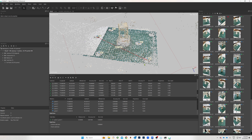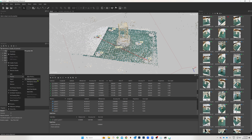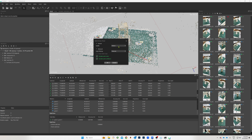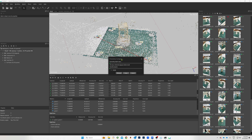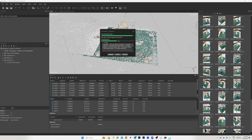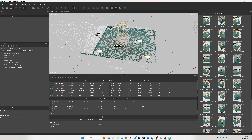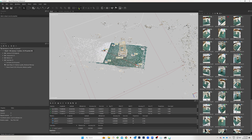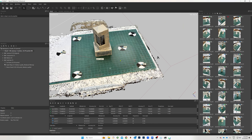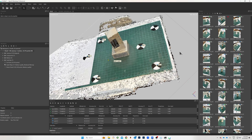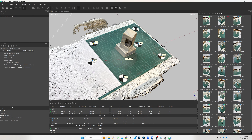Now that we have accurate markers and scale, we can proceed to create the dense point cloud. Right-click on the chunk, go to Process, and select 'Build Dense Cloud' — or 'Build Point Cloud' if you have version 2.0 or above. Use Medium quality settings and click OK. It will take about two minutes. Once done, switch the view to the dense point cloud, double-click to set your rotation point, and you'll see a much more detailed version of the point cloud.